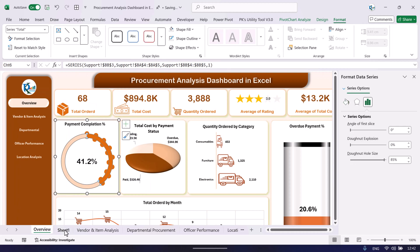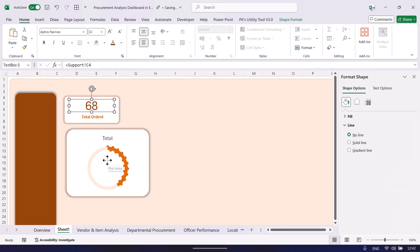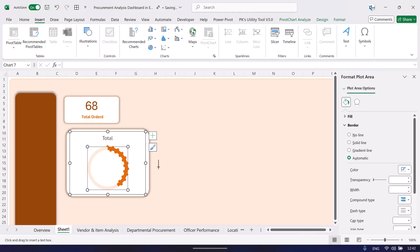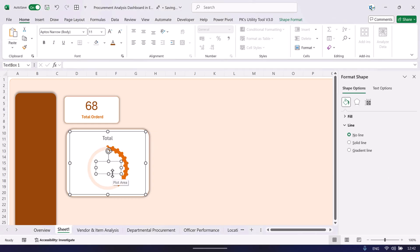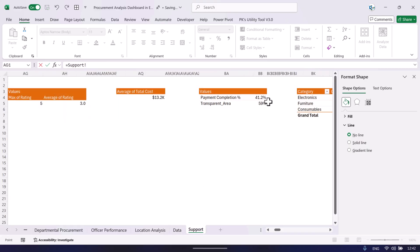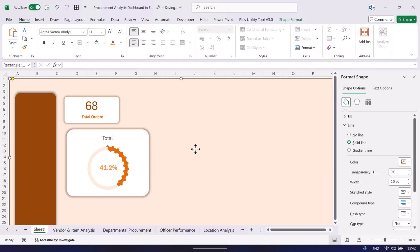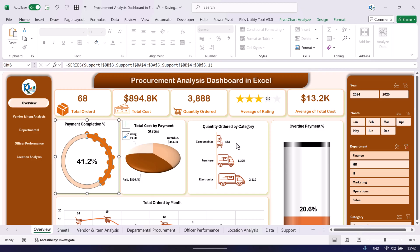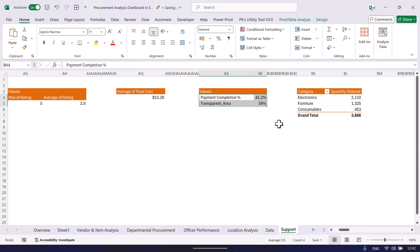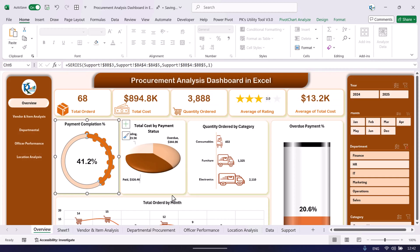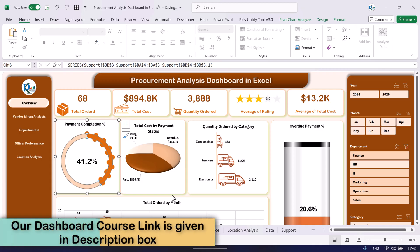To show the percentage value on the donut chart, insert a text box, click its outline, go to the formula bar, press equals, and click the payment completion percentage cell in the support sheet. Center and middle-align the text, increase the font size, and set the font color. Update the chart title as well. If you want to learn more about how the other charts and pivot table calculated fields and stylish charts were created, you can join our Udemy course — the link is in the video description.